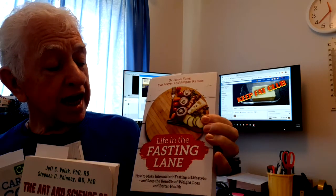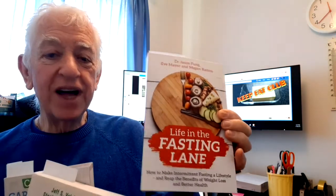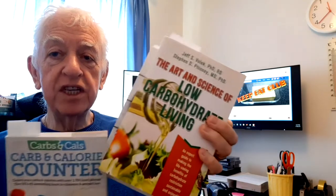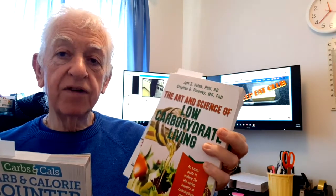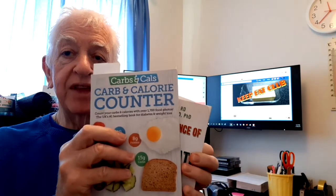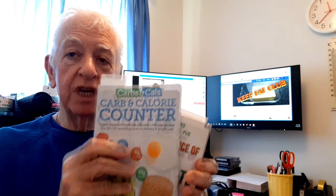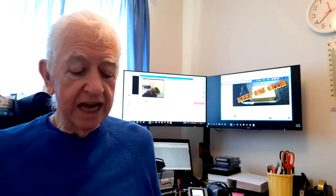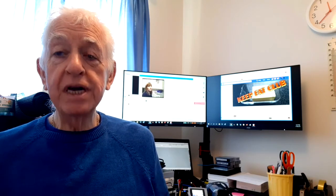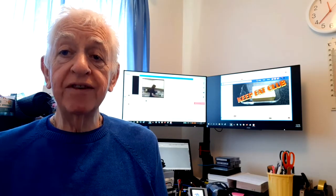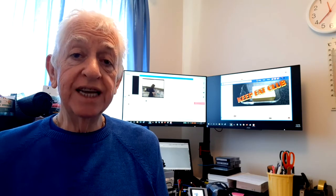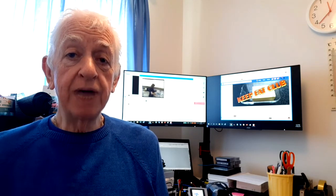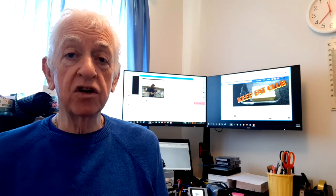I've spoken to you before with excerpts from Life in the Fasting Lane, then I did a video yesterday on The Art and Science of Low Carbohydrate Living, and I'm going to combine that today with the Carb and Calorie Counter. So what I'm going to look at today and have a chat with you about is how people tend to look at everything to do with weight loss as calories.